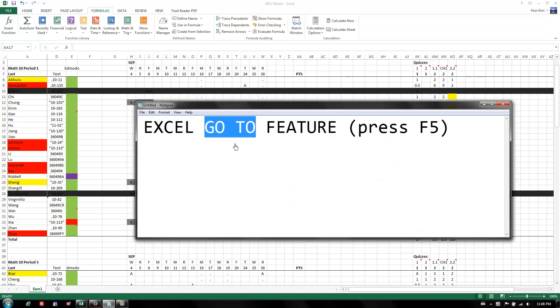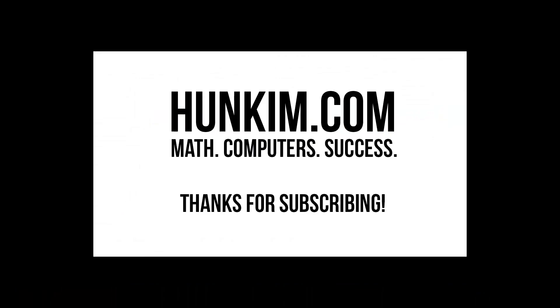So remember the GoTo feature by pressing F5.